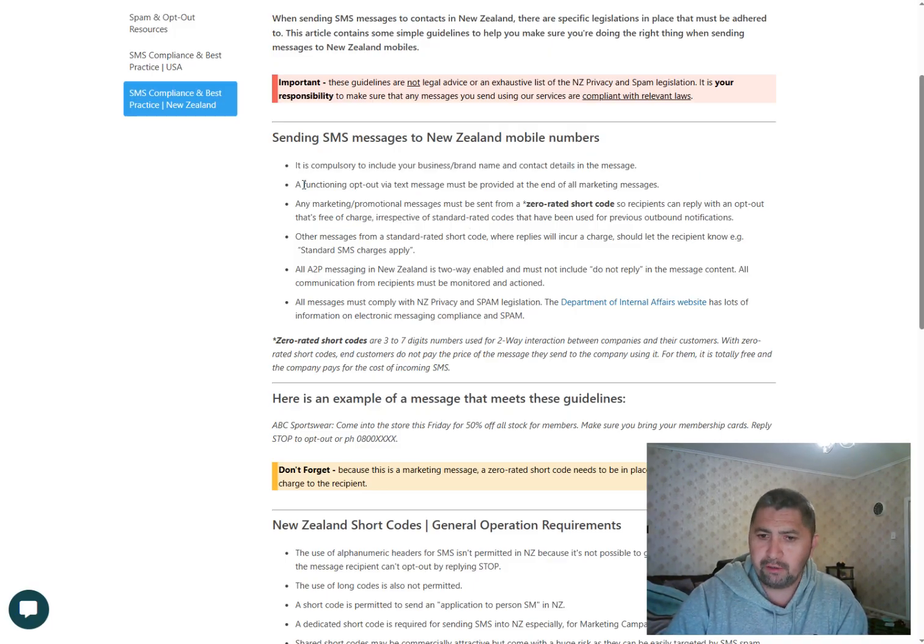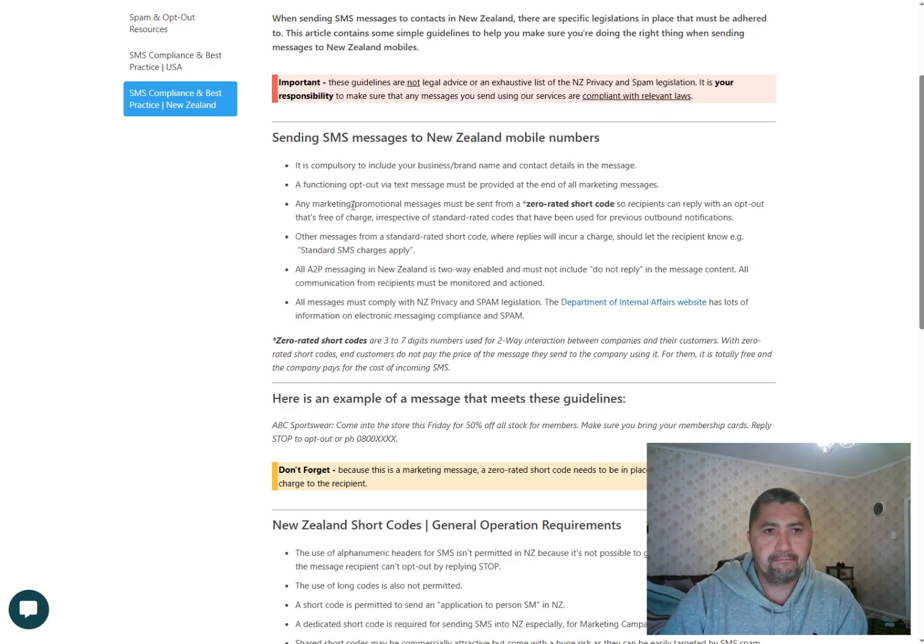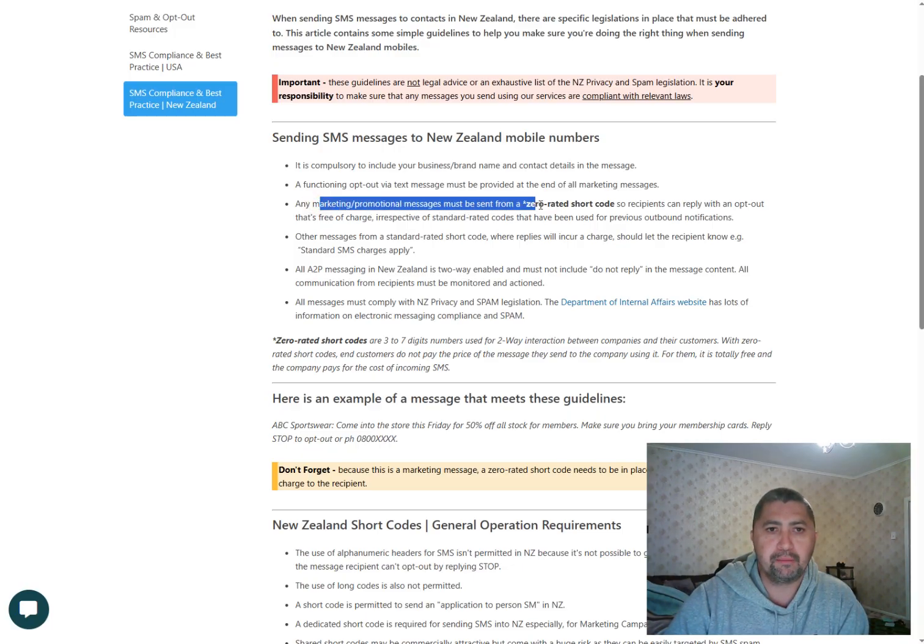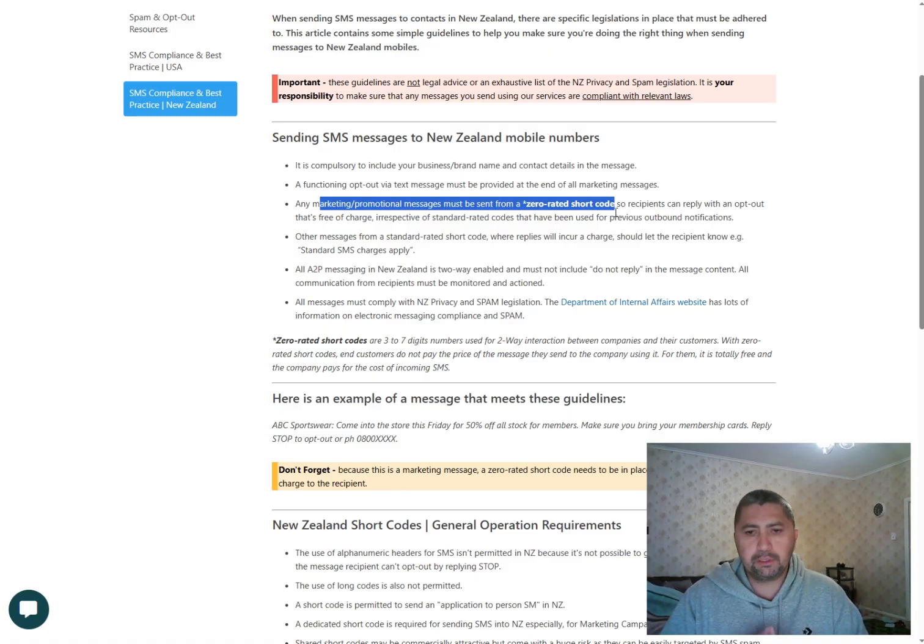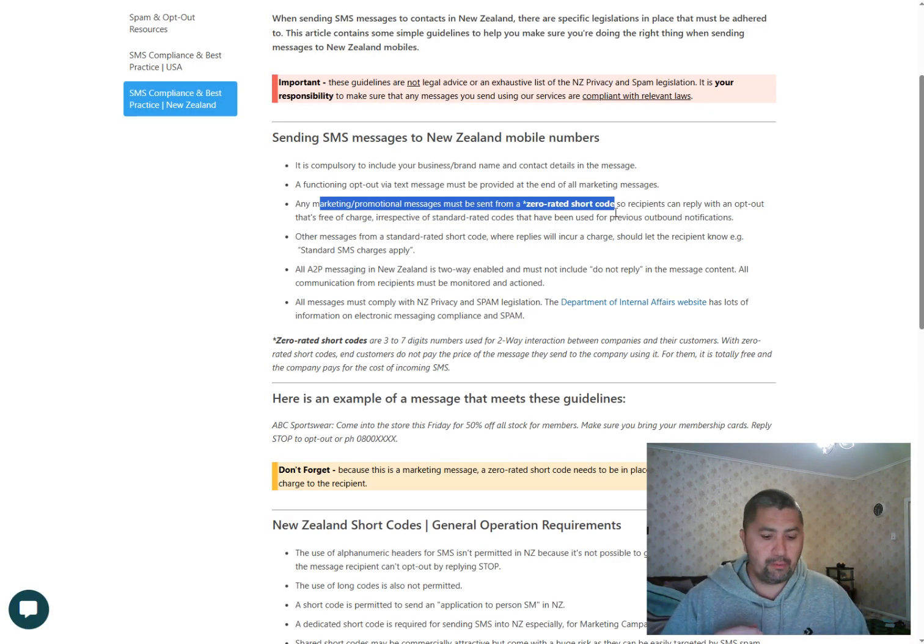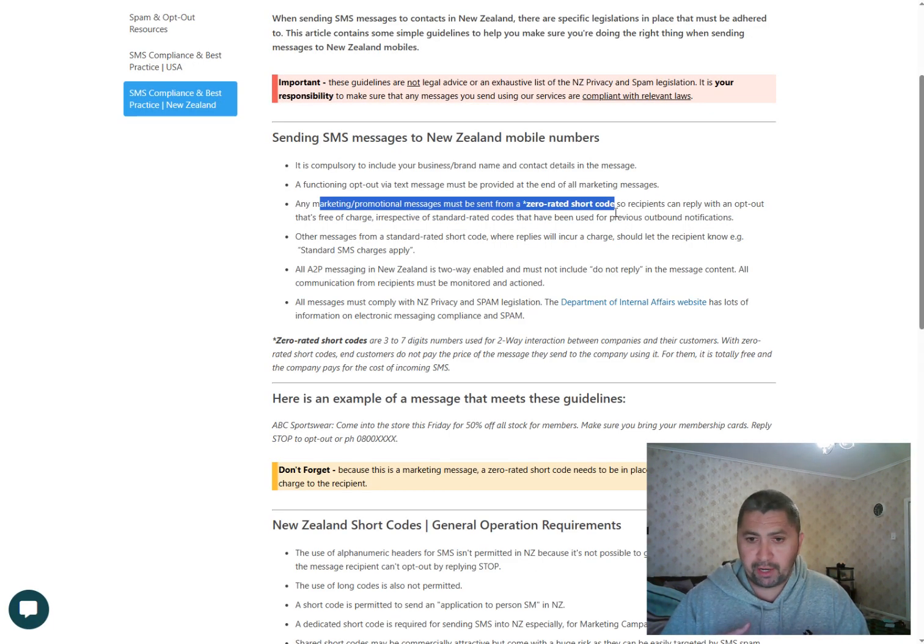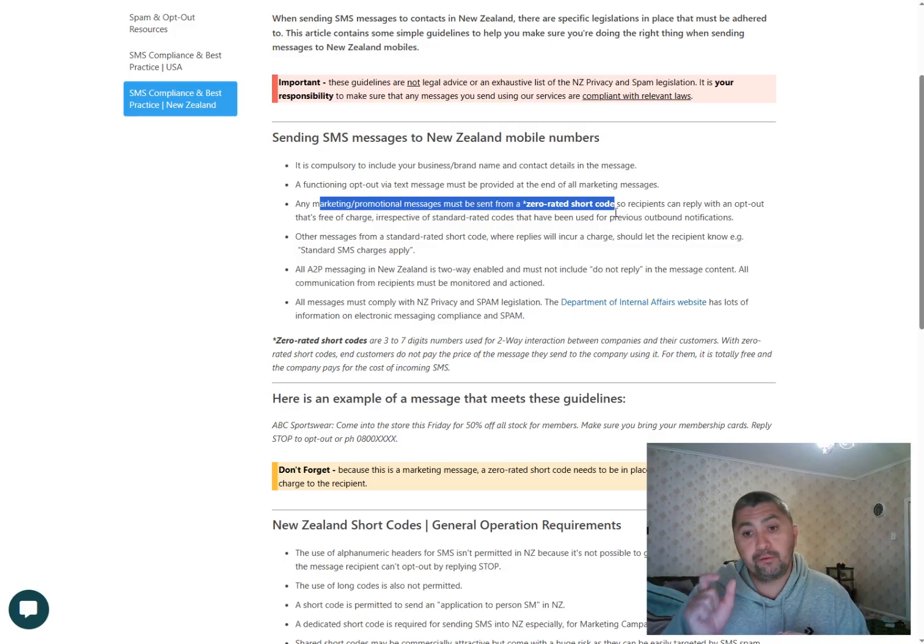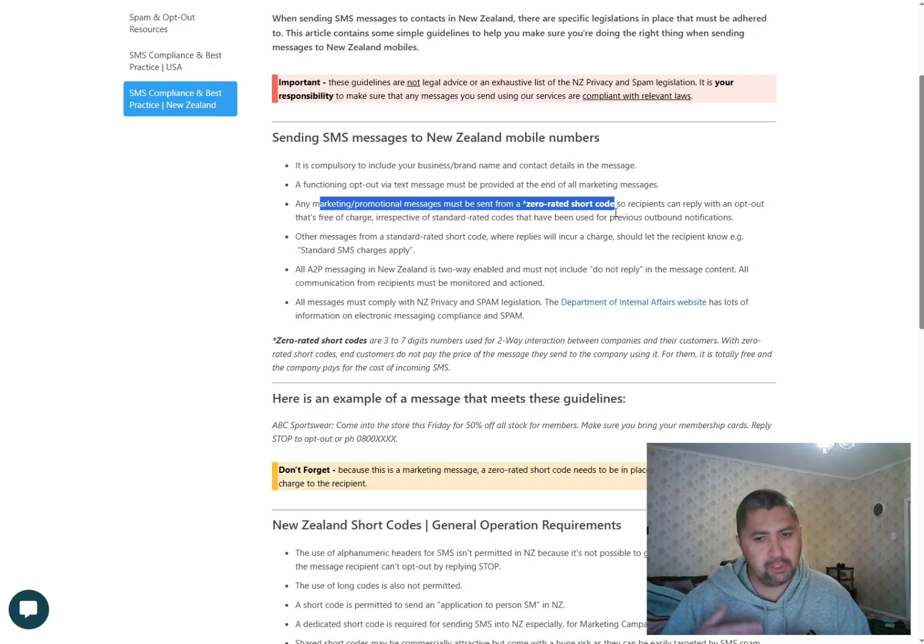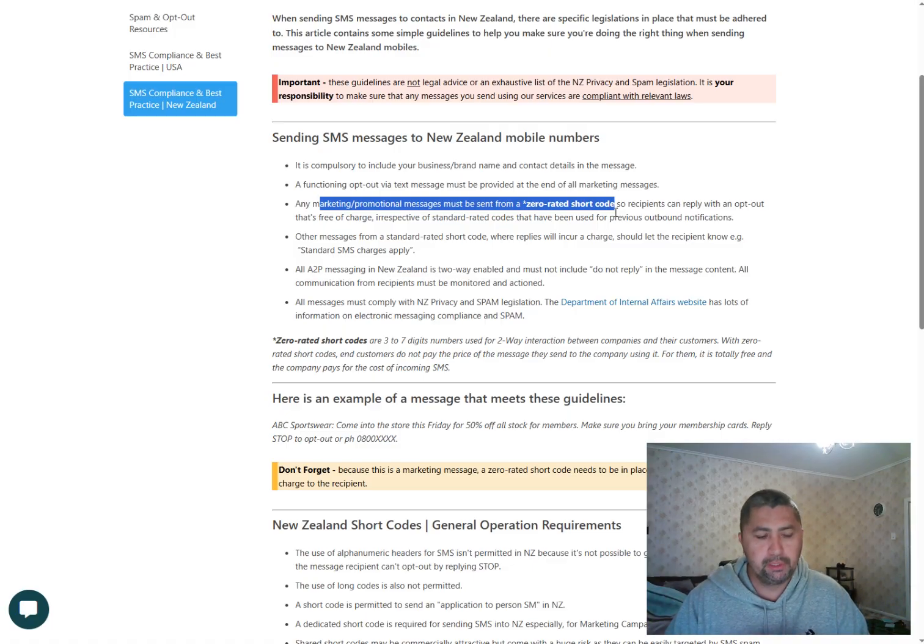Also, in the content of the SMS, you must include an opt-out message. Another consideration is any marketing promotional messages must be sent from a zero-rated shortcode. So what is a shortcode? If you look on your phone, you would have received some notification SMS from your medical providers, from your telecommunication providers. If you look at the title or the phone number, it doesn't have a mobile number, 021, 029, 027. It will have a four or five digit shortcode.